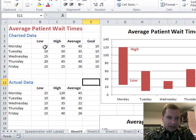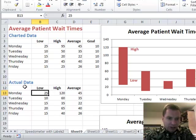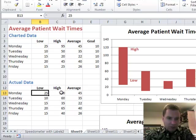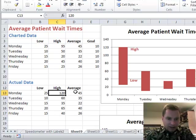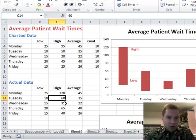The first trick is to get your data right. This is my actual data down here, and we'll come back to the charted data in a minute. The actual data says my low for Monday was 25 and my high was 120. We'll deal with the average next time. I go from 10 to 60 and 15 to 35.